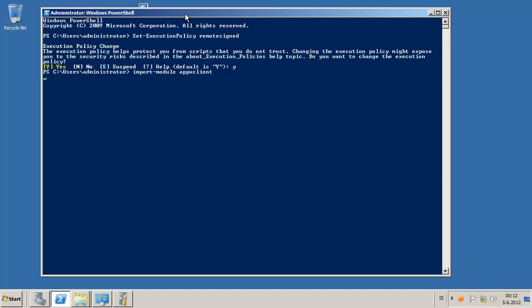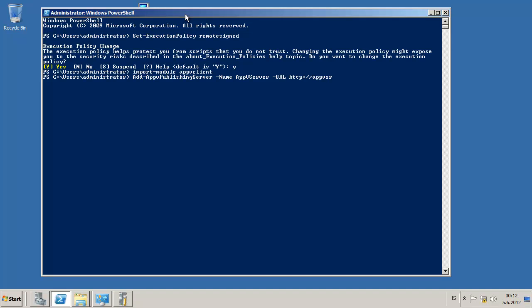And then we set the AppV server name, AppV server, and the URL and the port there.